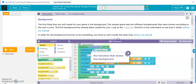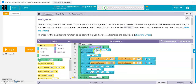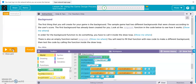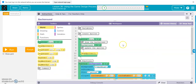So here's background one. When we run it, there's background one. There's also an empty function called background two. You need to fill that function with new code to make a different background. Then test the code by calling the function inside the draw loop. So here's the draw loop — right now it's calling background one.